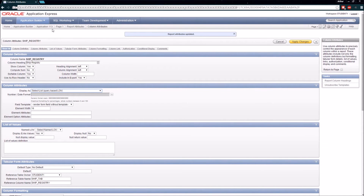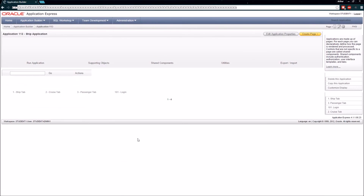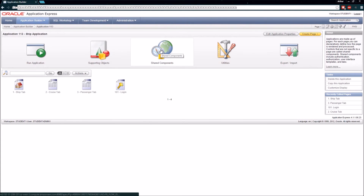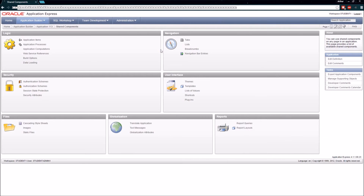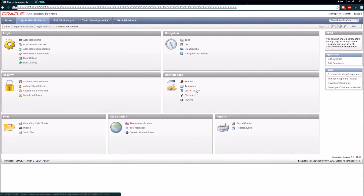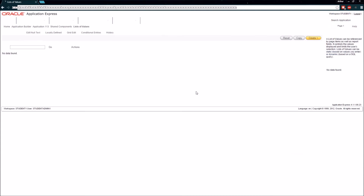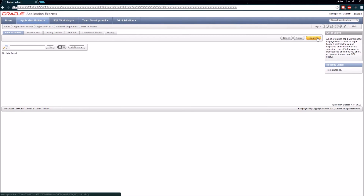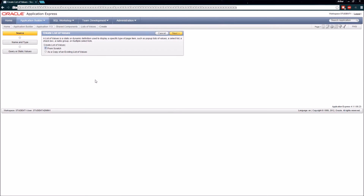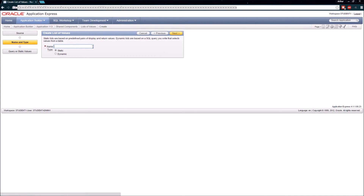To take advantage of named lists of values, we have to go back to our application development page and click on Shared Components. When I come into Shared Components, I can see all the things available for all pages in the application to share. What we're interested in is List of Values. I'm going to click that and create a new list of values from scratch. We're going to call this 'Ship Registry' so it's easy to identify, and we'll make this a static list.